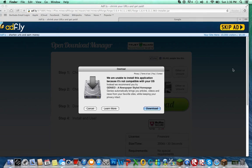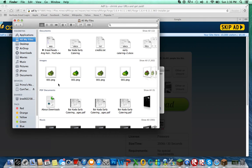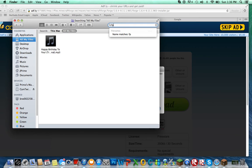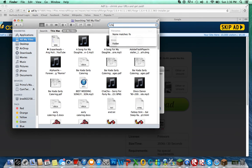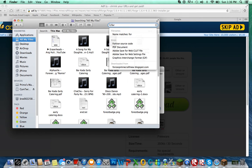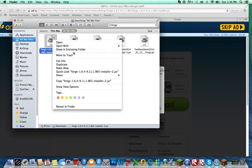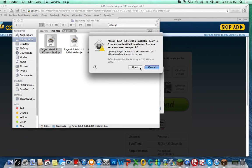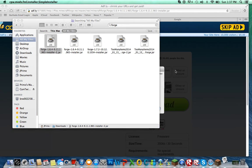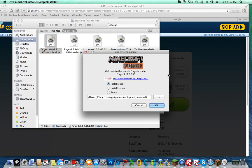But if you have a protected computer, go to your Finder folder, then type in Forge, then press Open. Then press Open again, and it's going to go like that — press OK.